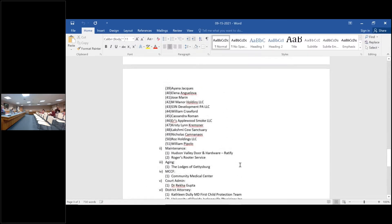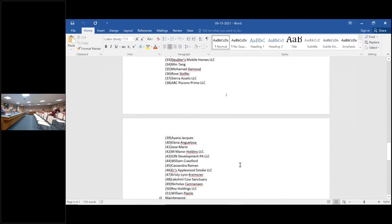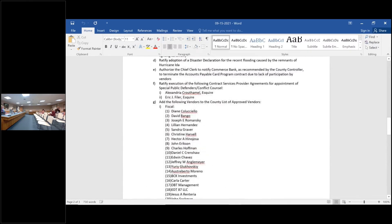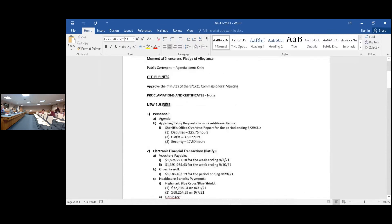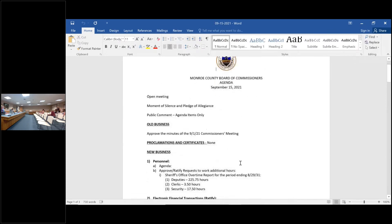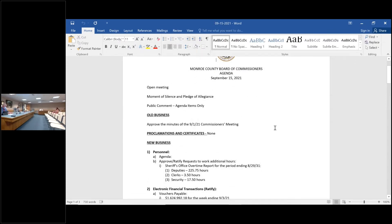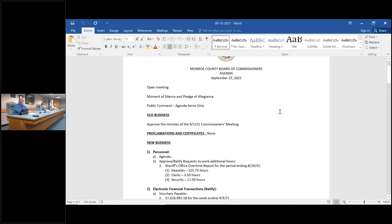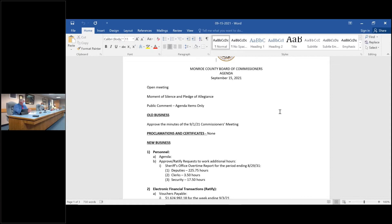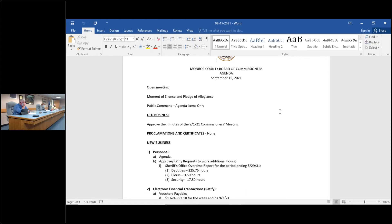We have no addition, we have subtraction of $2,234,000. Motion to approve the corrections to the duplicate. Second. All in favor, aye.